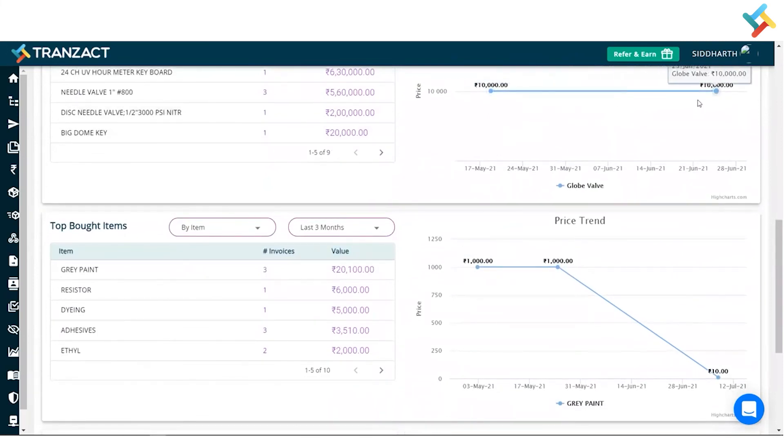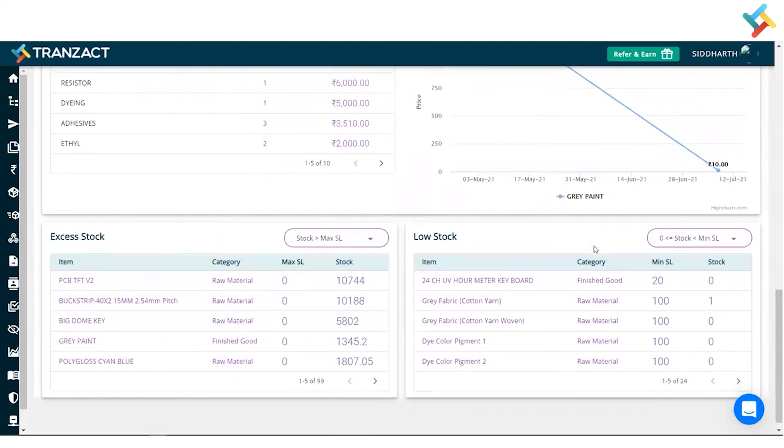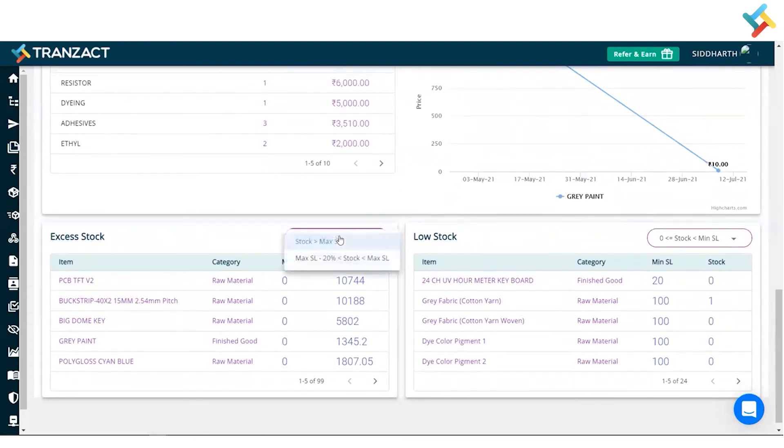It gives you a graphical representation of price. In the very bottom, you can see that it is a definition of excess stock and lower stock. Let me show you how it works.